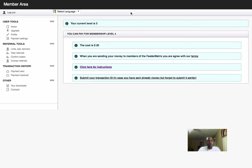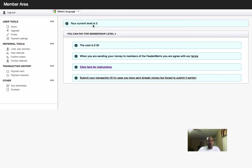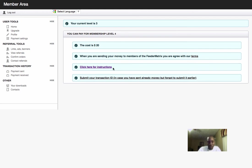When you come to upgrade, the system will tell you what level you're upgrading to. Right here, this person Derek is upgrading to level 3. It tells you the cost of level 3 is $20. When you're sending money through Feeder Matrix, you agree with the terms. What you do is click here for instructions.